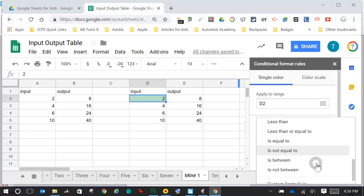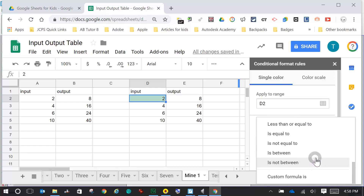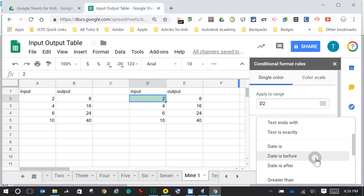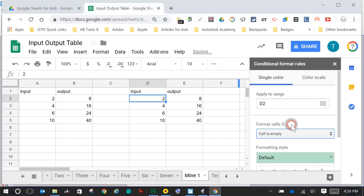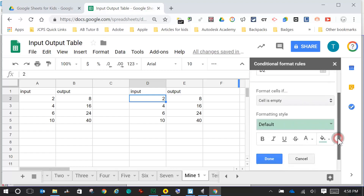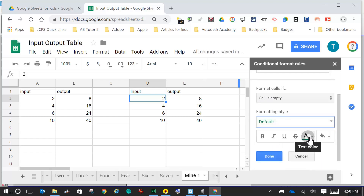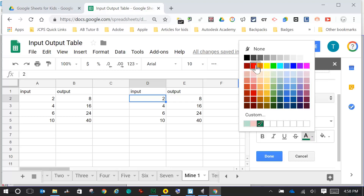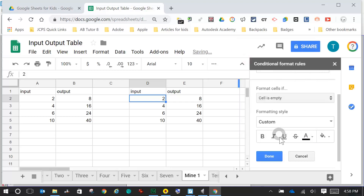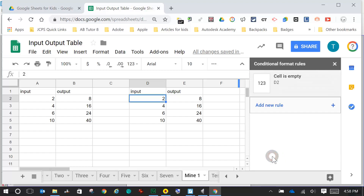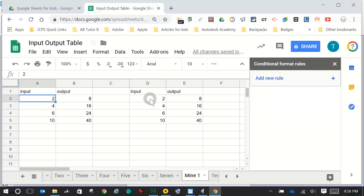I scroll down to find 'is empty'. I don't want it to be green, so I scroll down and set the background to white. I click on the A (text color) and go to black. So if it's empty, I want it to be a white background with black text — which would basically show nothing.